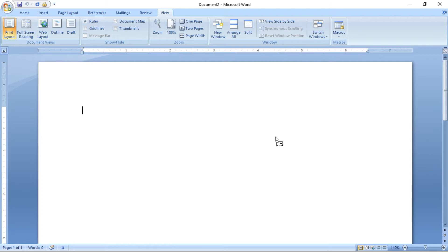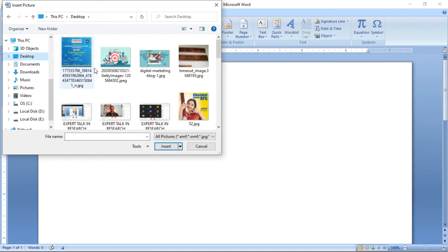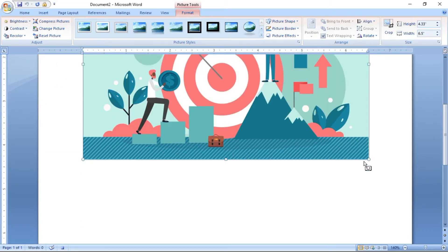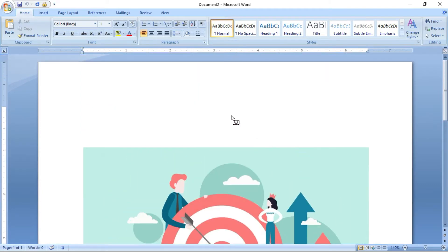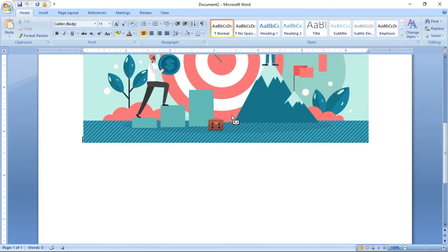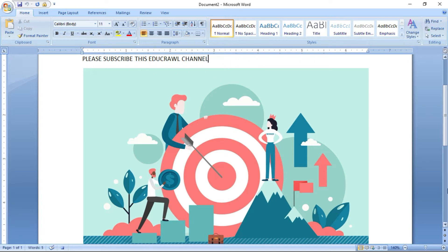Now you are in macro recording mode. Some mouse selection commands won't work here. I am going to insert a picture — let me insert a picture from the desktop. I am inserting a picture. I am typing a comment: 'Please subscribe this edu crawl channel.'